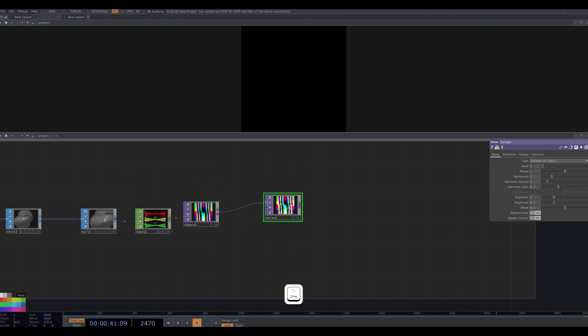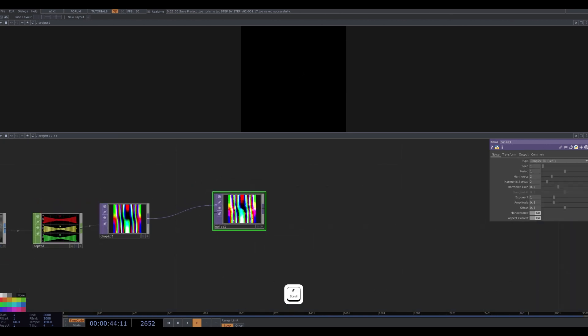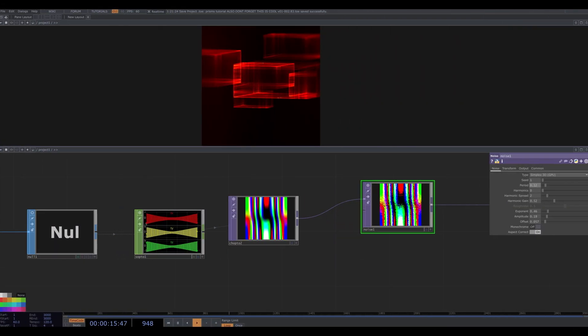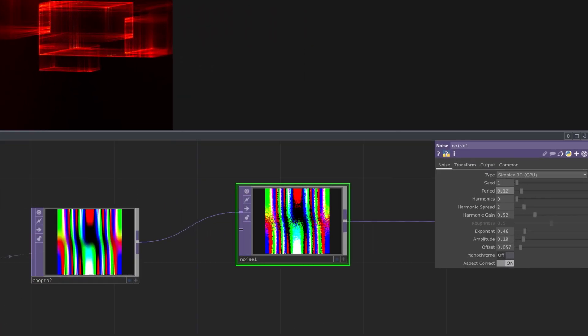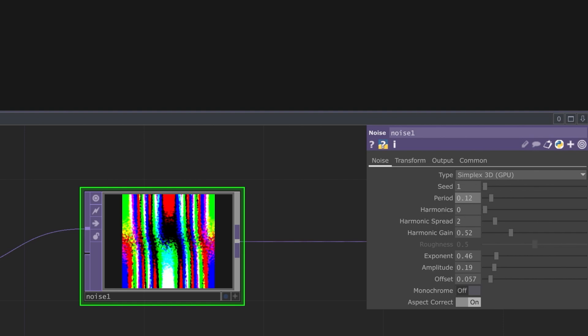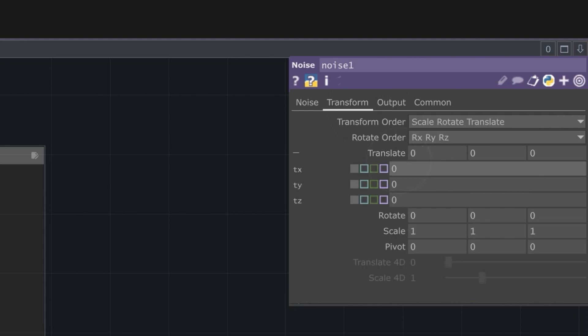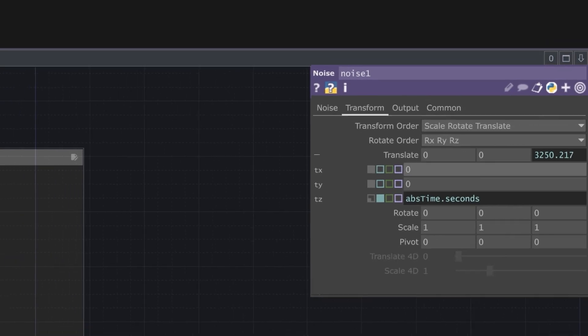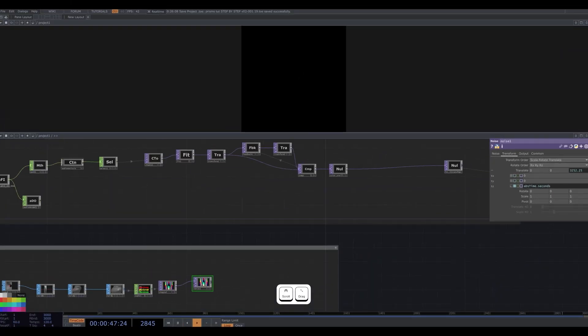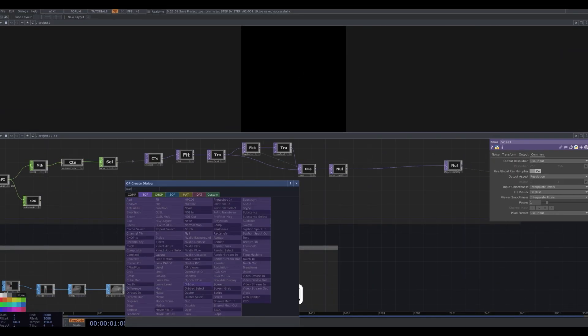At this point, I set some initial parameters to the noise. But later on in this recording, I actually revisited this top and tweaked some of them even more. So here are the final parameters I settled on. A period of 0.12, zero harmonics, an exponent of 0.46, an amplitude of 0.19, and an offset of 0.057. And monochrome switched off. I also go to the Transform tab and on the Translate C I type this expression, AbsTime.Seconds. Add a null after this noise.